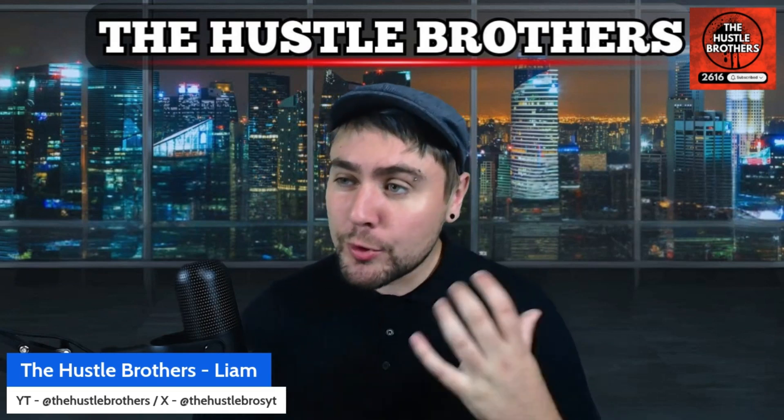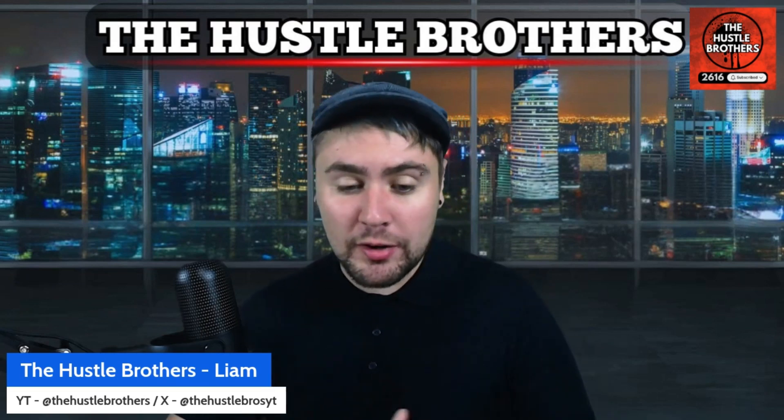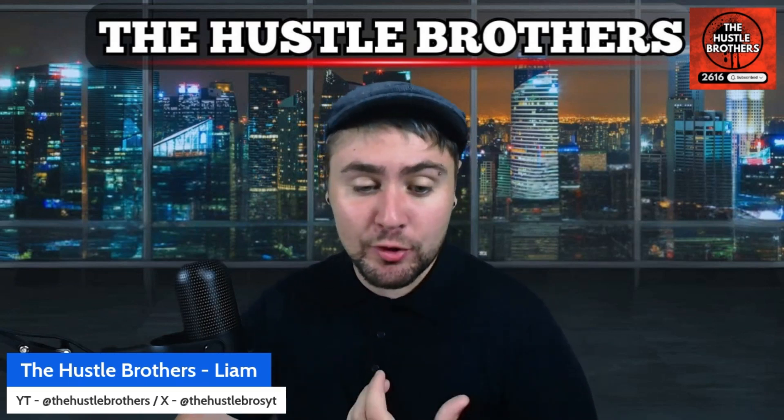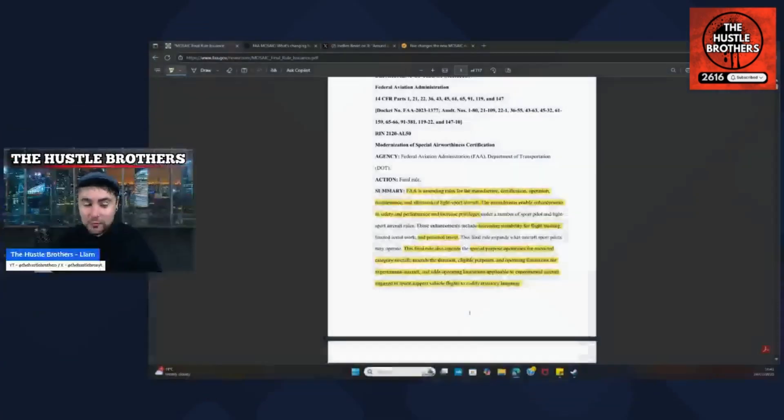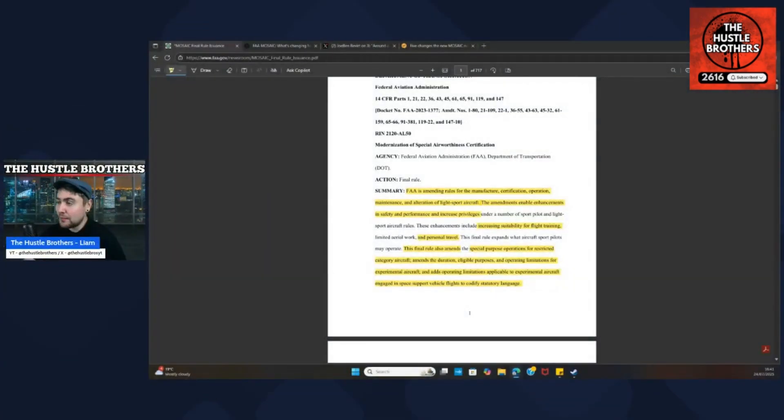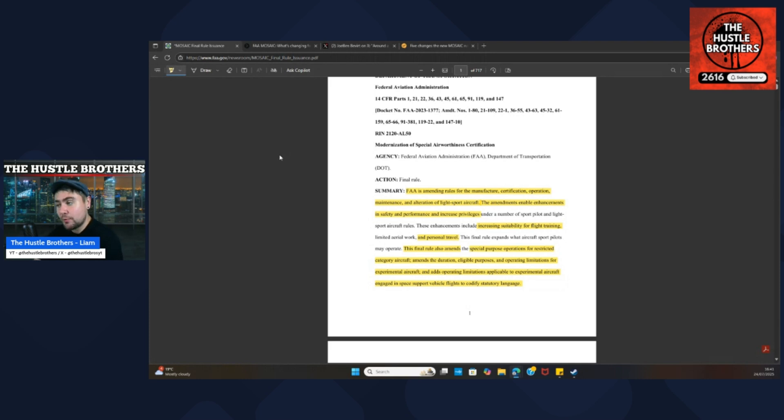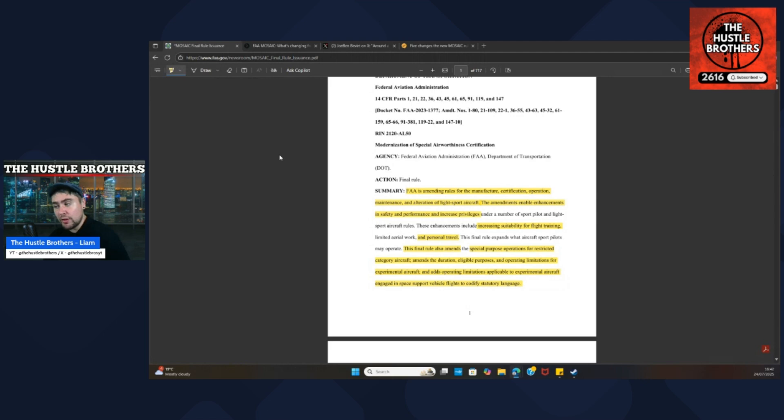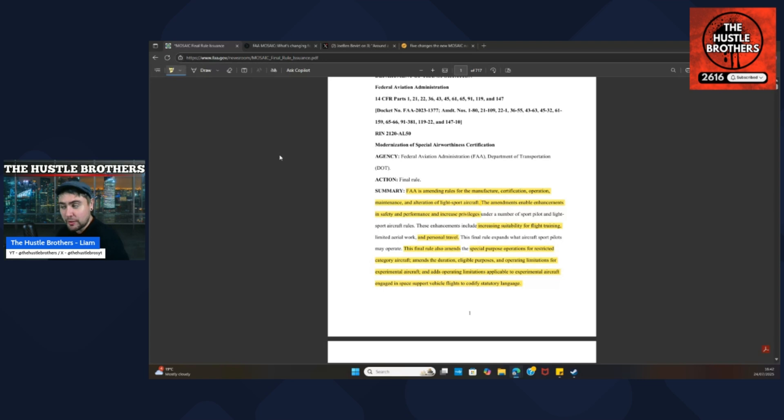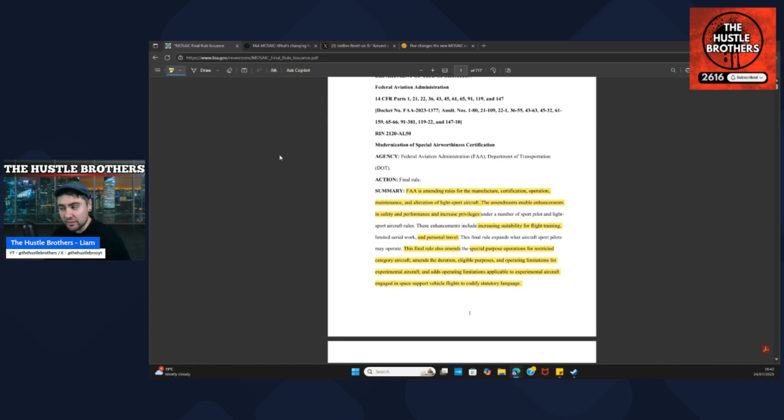Jumping into what FAA Mosaic is, we can see that it's the modernization of special airworthiness certification. In summary, the FAA is amending its rules for the manufacture, certification, operation, maintenance, and alteration of light sport aircraft. The amendments enable enhancements in safety and performance and increase privileges, increasing the sustainability for flight training and personal travel, so it fits the bill of eVTOLs.